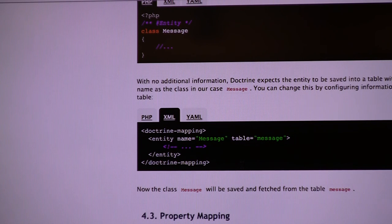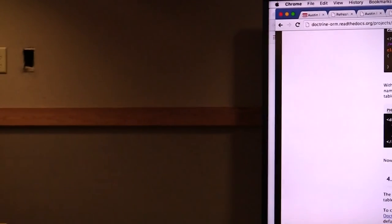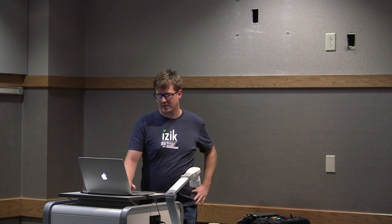One problem we run into is the identity of objects — having two objects that may represent the same record in the database but are different objects in memory. We're not even using Eloquent or our own active record. We're using raw SQL, not mysql_query but Query Builder. Eloquent is just built on top of Query Builder.